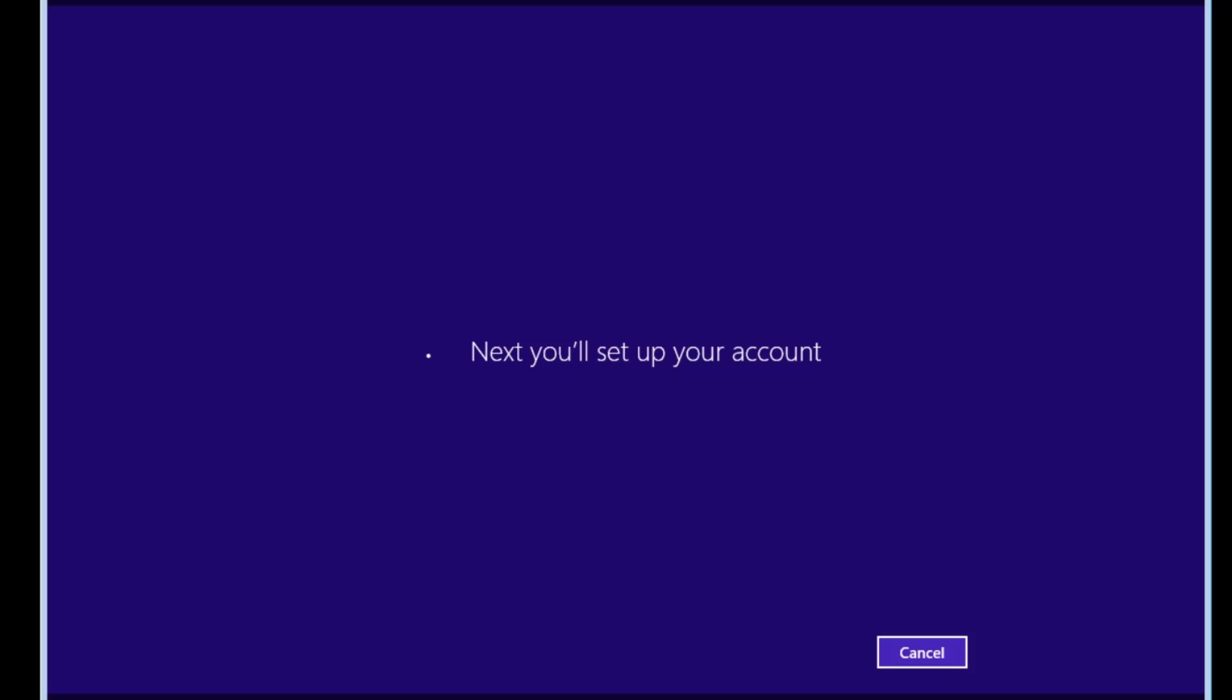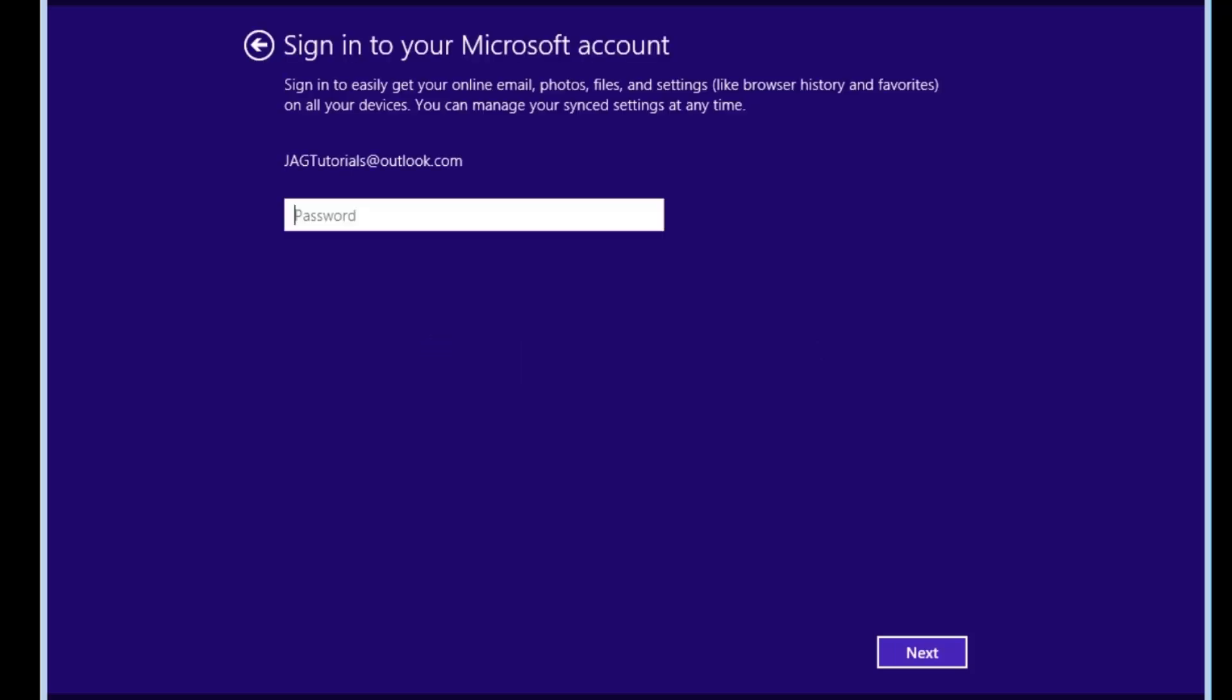It will then set up the account we were using with Windows 8 before the update. I had a Microsoft account set up before. If you have a local account, it may look different. On the Sign in to your Microsoft account screen, enter the password and then click the Next button.